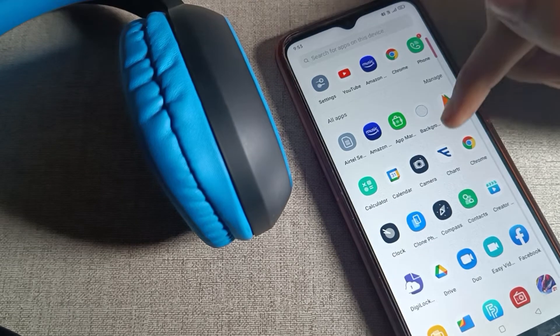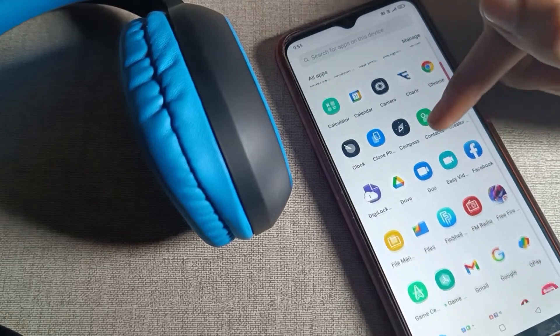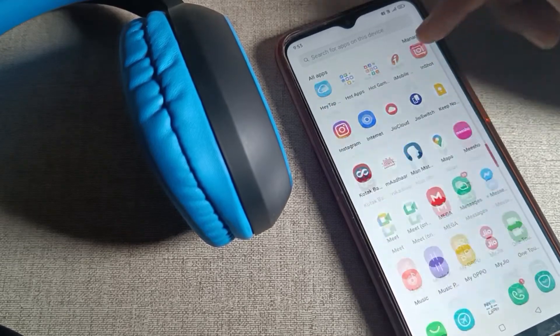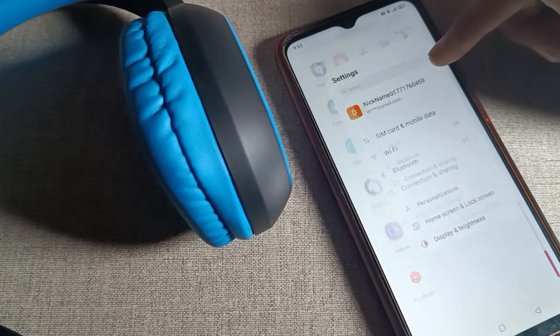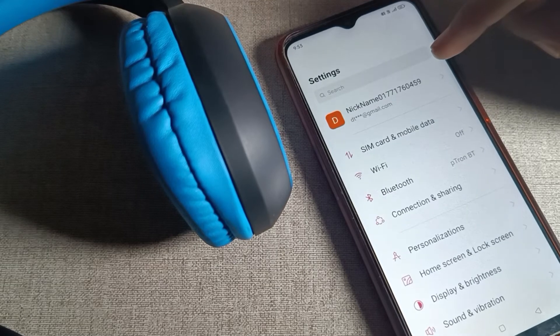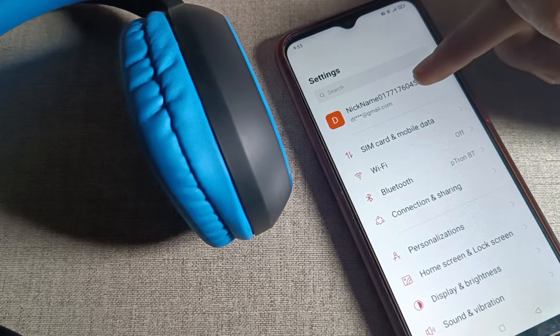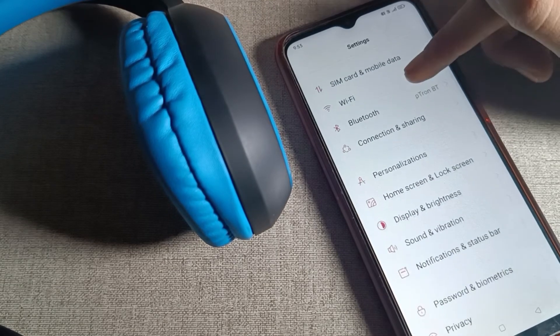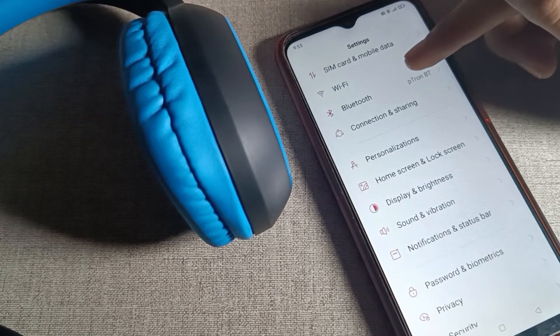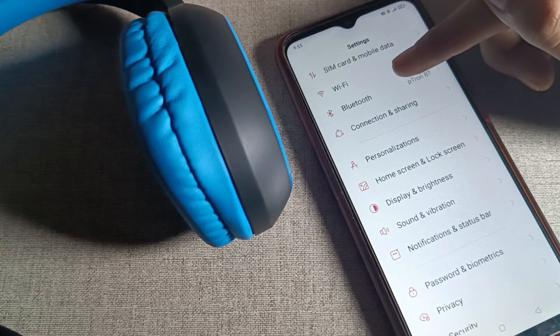Before starting the video, first of all go and subscribe to the channel, click the bell icon, and like the video. So first of all, open your phone settings to disconnect your headphone. After opening phone settings, scroll and click on your phone Bluetooth settings. Tap here.